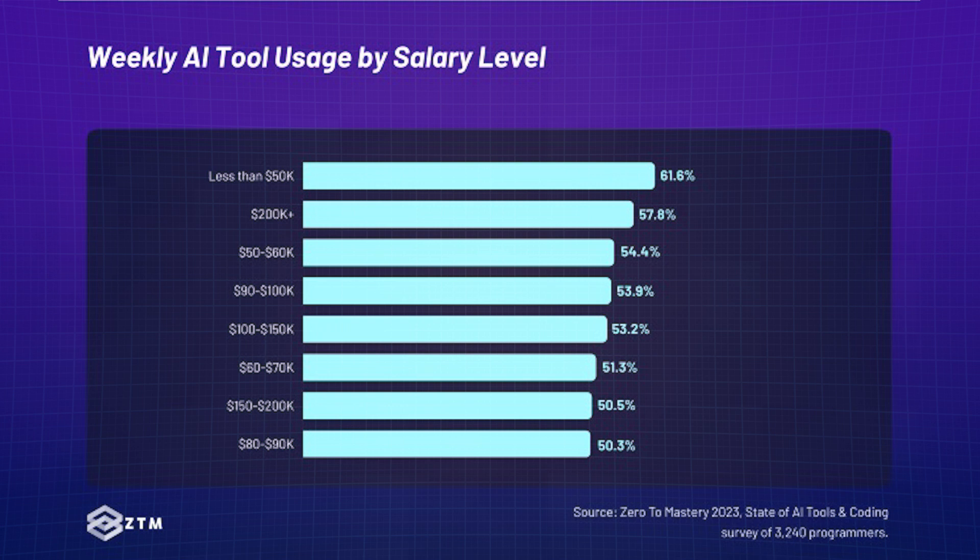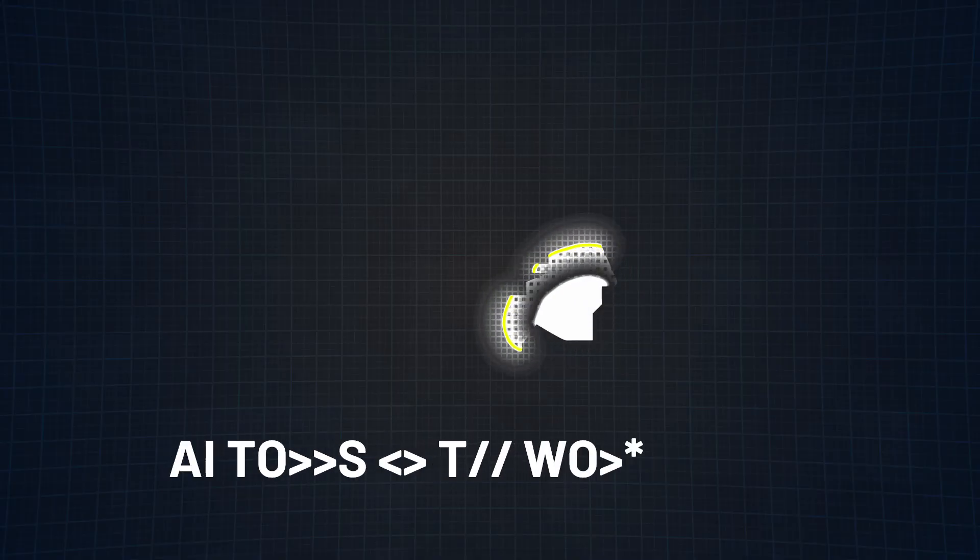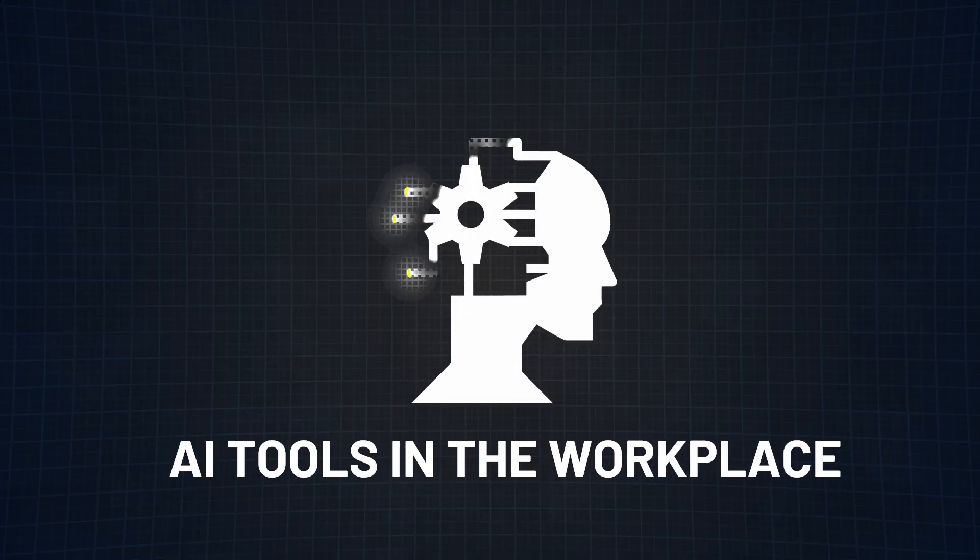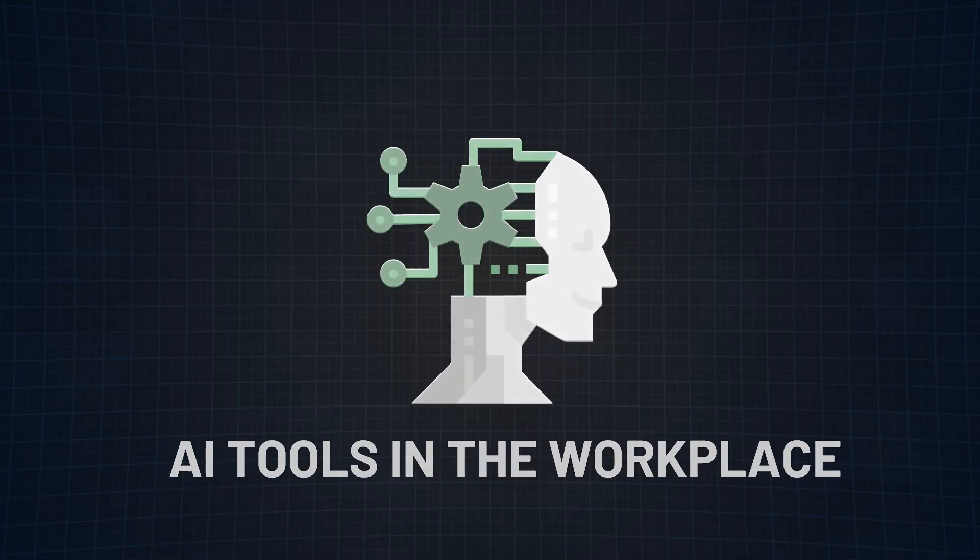If anything, I thought it was going to be like a rich-get-richer scenario, but I was completely wrong. Now let's move on to AI tools in the workplace.